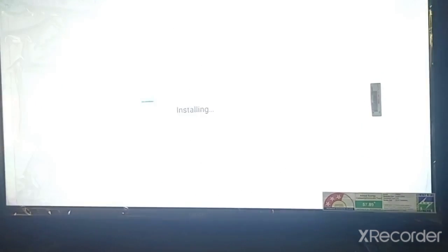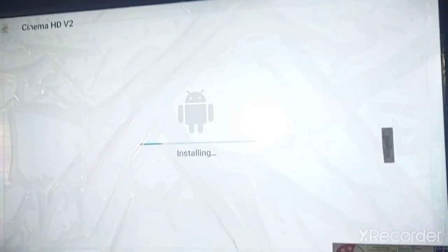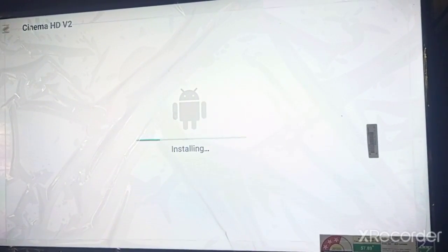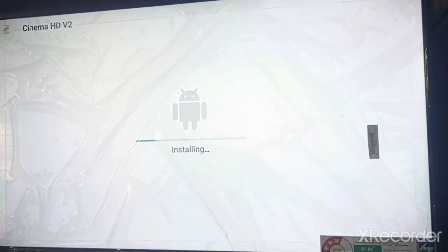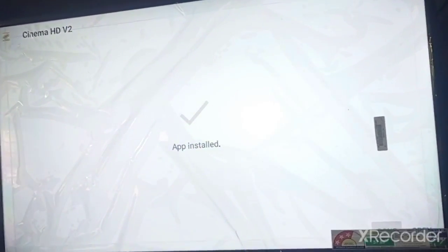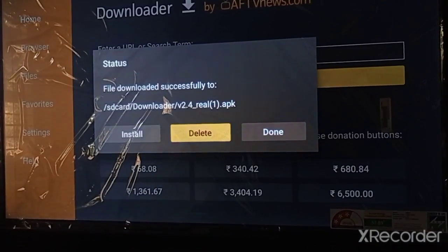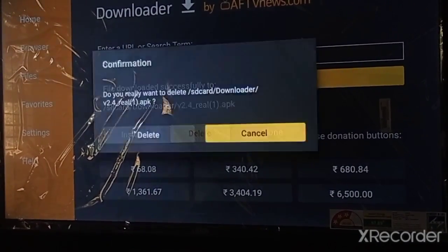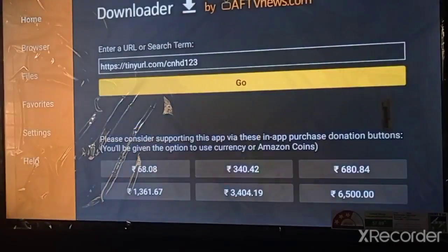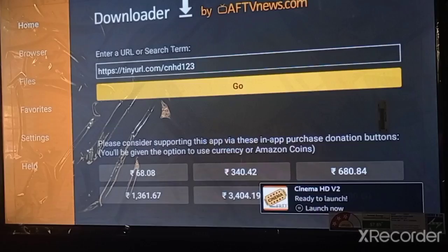Just click Install. You can see this option here — just click Install. The app is now installed on our Amazon Fire TV. Wait for the install to complete, click the Done button, go back to Downloader, click the Delete button, and select Delete.